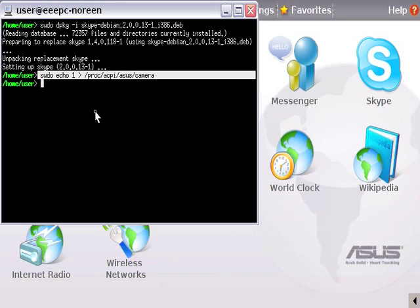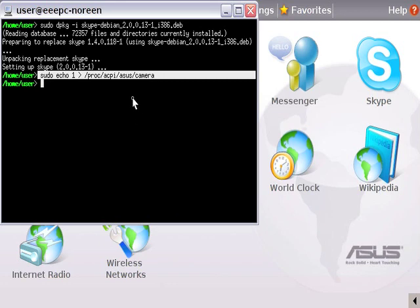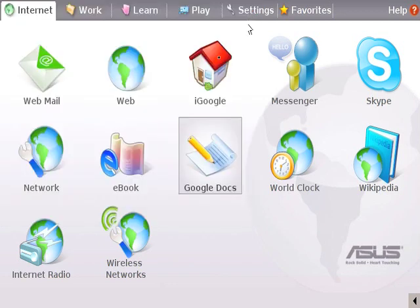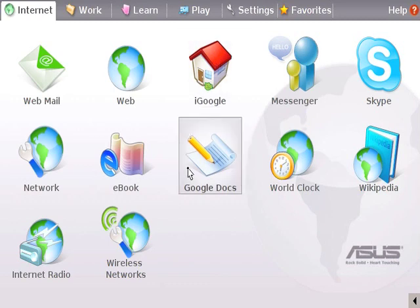You can actually go to the system BIOS and in device configuration enable the webcam to be on. And you can get there by rebooting the machine, pressing F2 and going to the next tab and going to device configuration. So we can turn this off and there you go. That's it. Skype should be working perfectly with your ASUS EPC.